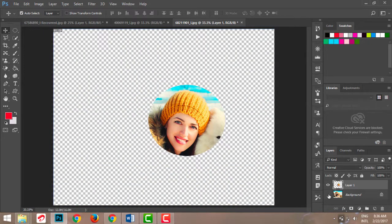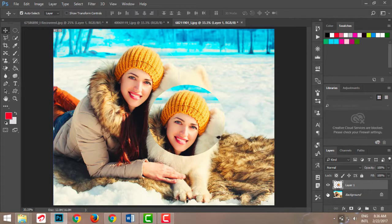If I want the selection on a separate layer, I press Ctrl+J. Now I can hide the layer beneath it and see that we have this selection on a different layer. Whenever you select an image and want to copy it to a separate layer, just press Ctrl+J and a new layer will automatically be created with that selection.